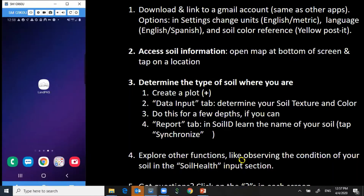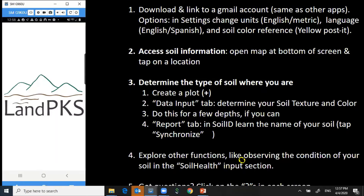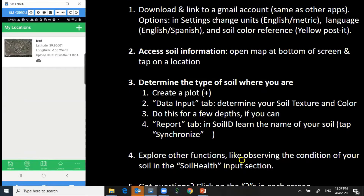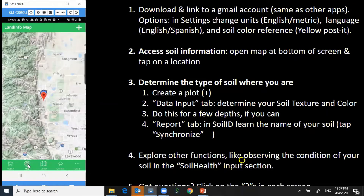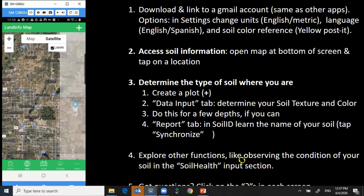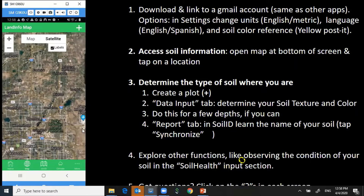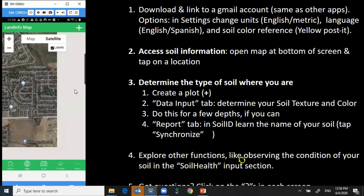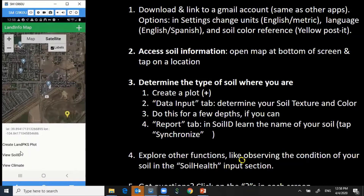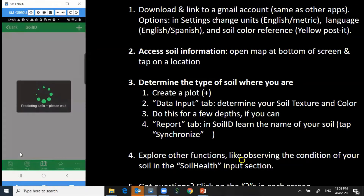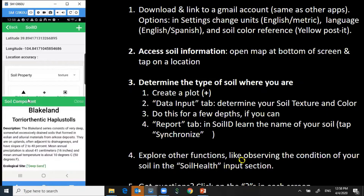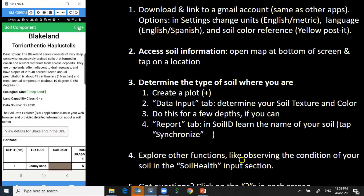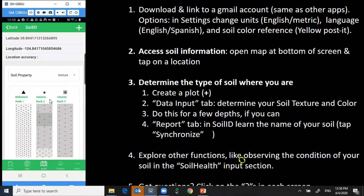After downloading the app and logging in with a Gmail account, start by using this app to learn what the most likely soil is anywhere in the world by tapping on the globe at the bottom and going anywhere in the world to see what your soils are. You can tap on these names and it describes the soils that occur where your location is, ranked in order from the most likely soil first down to the least likely.